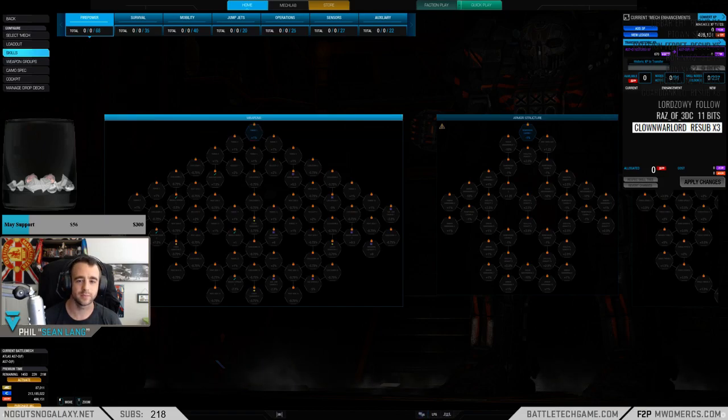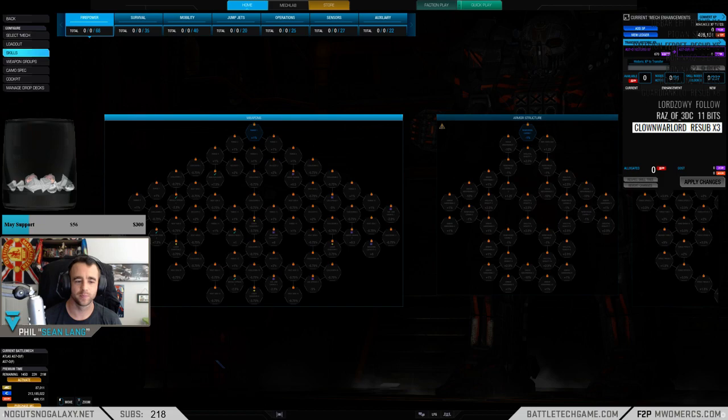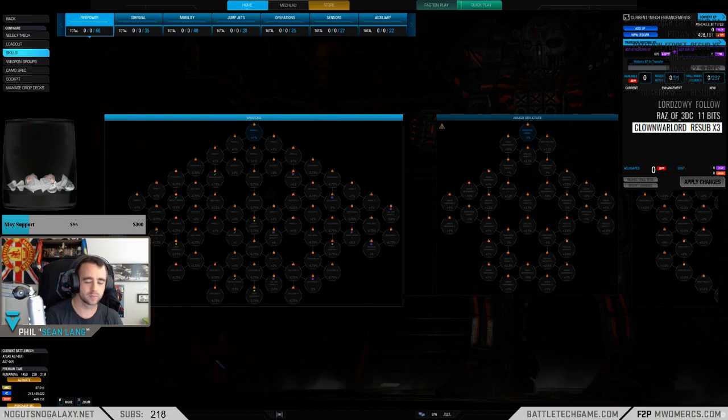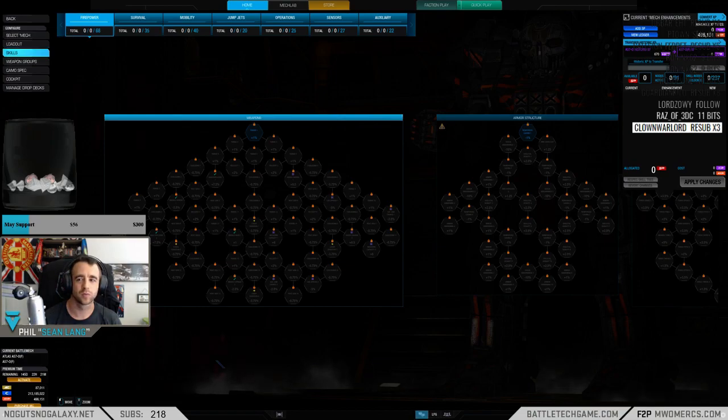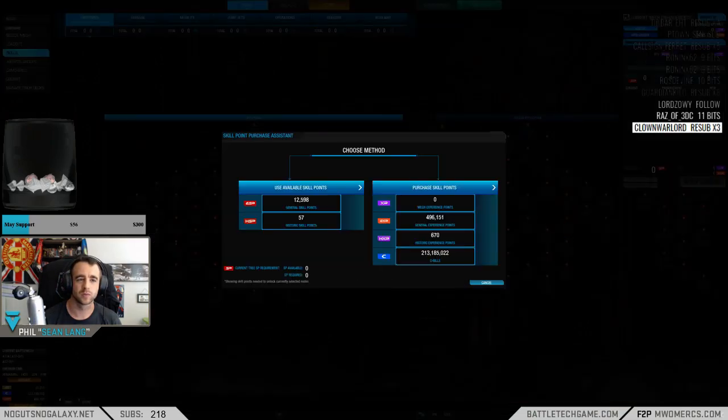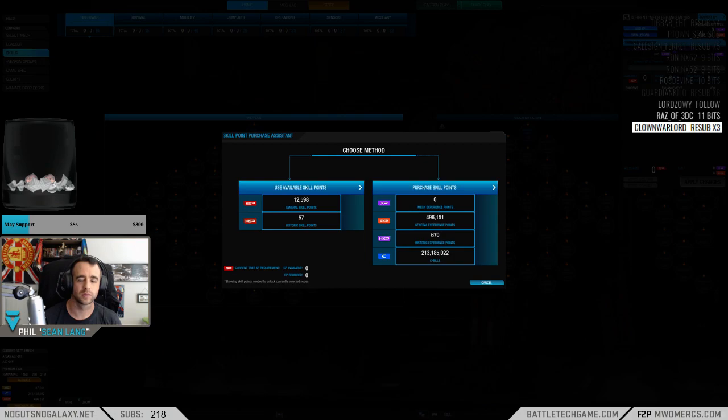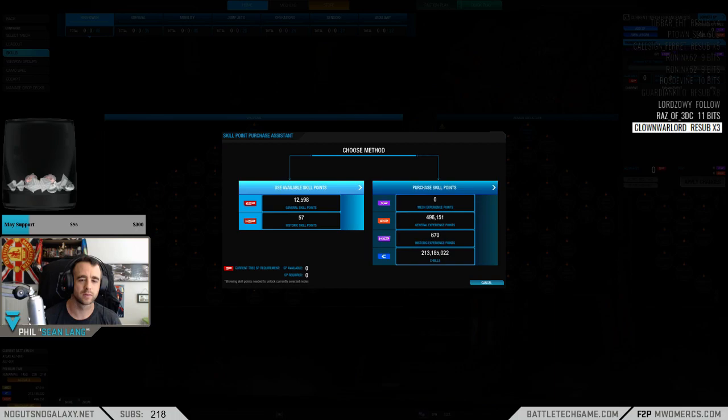Before we go, just one kind of PSA for everyone. If you've had mechs that have been mastered in the past, when you open up the skill tree, go up to the Add SP button in the upper right-hand corner, and there's going to be some historical SP stuff on the left-hand side of the menu that pops up.